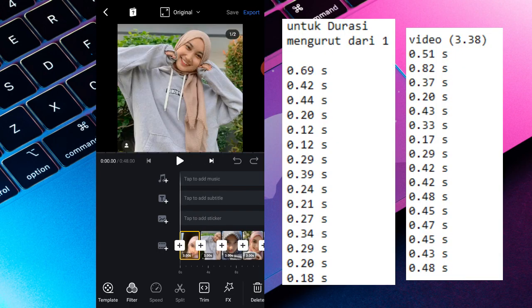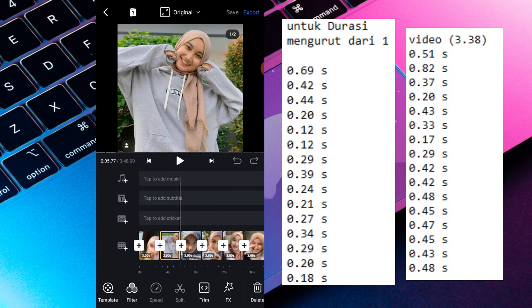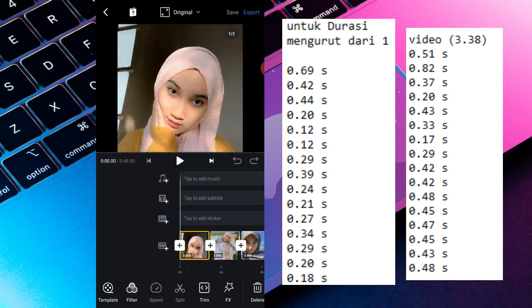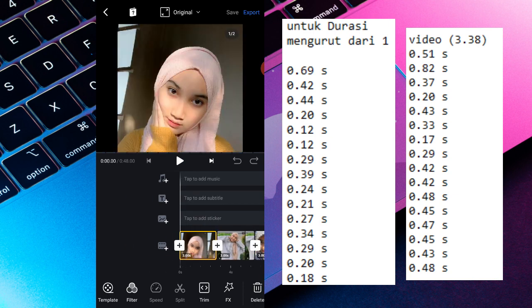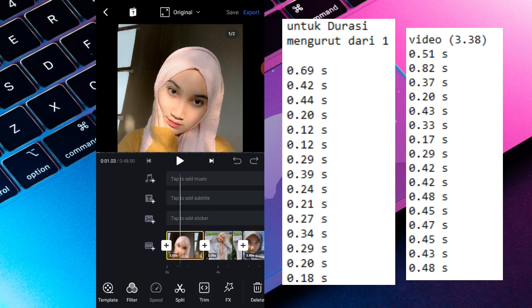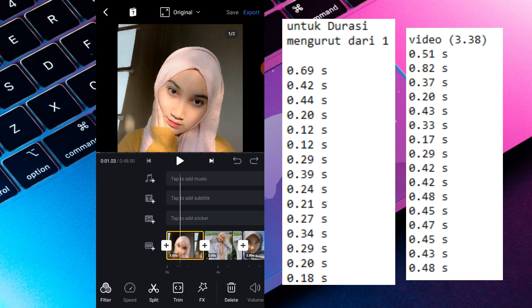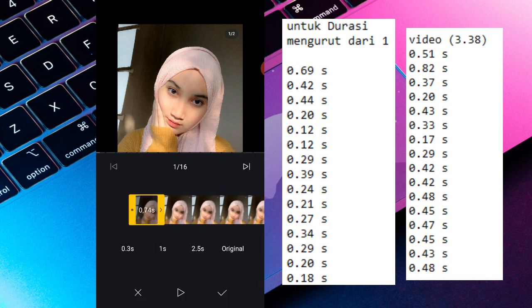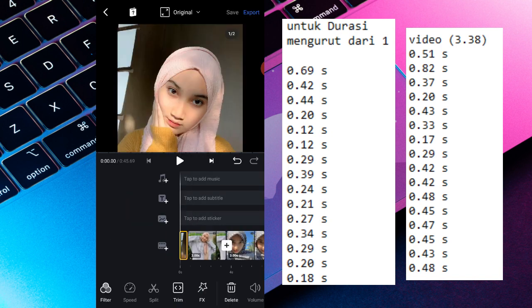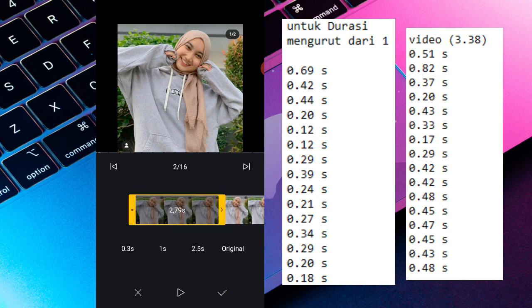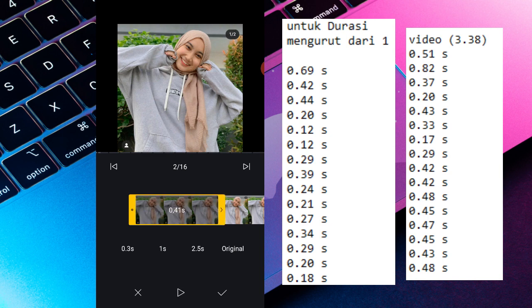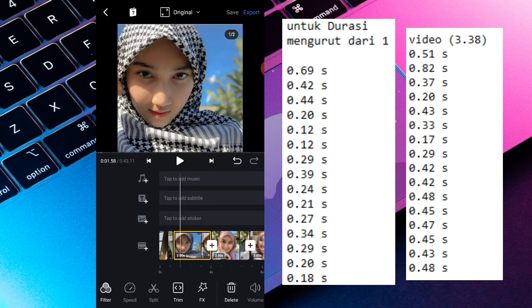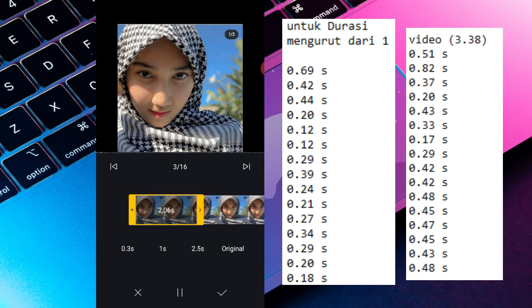Setelah kalian memasukkan mengimport fotonya, kalian bisa sesuaikan durasinya. Kalian bisa lihat di samping durasinya. Kalian bisa pencet trim yang ada di menu bawah ini. Terus kalian sesuai jadi 0.69, terus kalian cek tanda checklist. Terus kalian bisa trim lagi jadi 0.42.